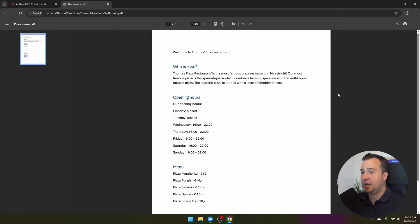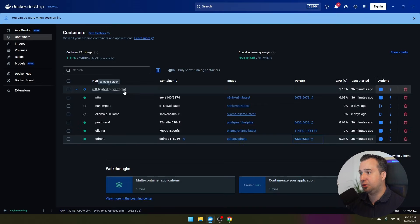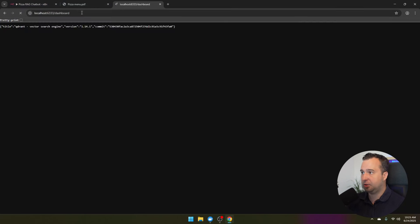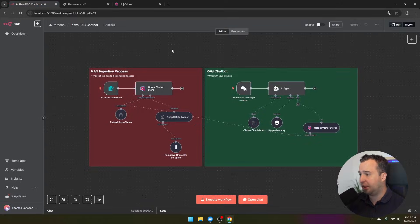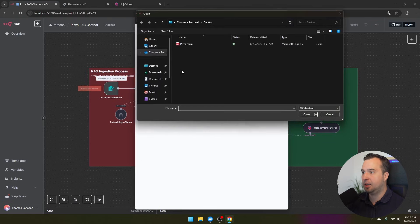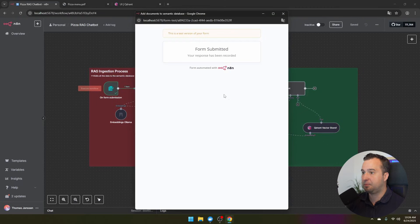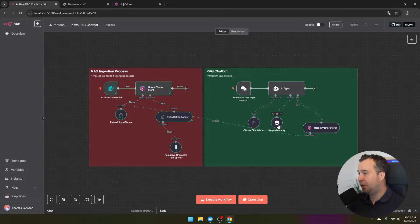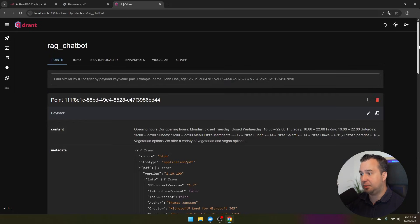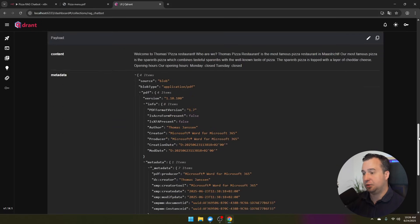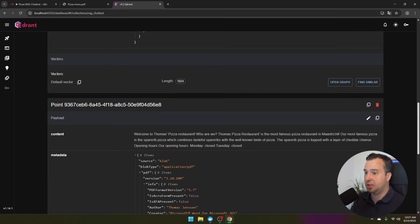The demo uses a PDF about a pizza restaurant, which you can download from the link in the description. In Docker, find the self-hosted AI starter kit and open the Qdrant container dashboard to view existing collections. Back in N8N, start the data ingestion process: hover over the form node, click 'execute workflow,' and the form pops up. Select the pizza menu PDF, click submit, and the file is ingested into the semantic database. In the Qdrant dashboard, navigate to collections and you'll see the 'RAG chatbot' collection has been added, showing all chunks loaded — more or fewer depending on your chunk size setting.